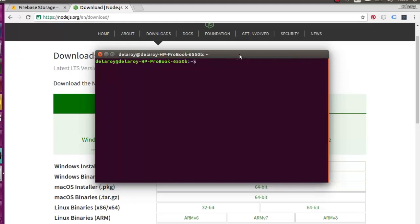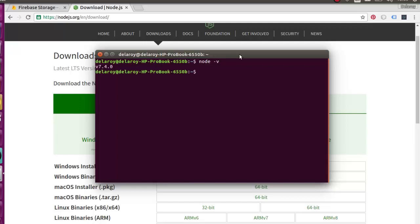But now, if you have downloaded the package and run it, probably you're using Windows or Mac, you can easily confirm the version of Node you're using by running this command. So I have version 7.4.0. I have Node running on my machine. So let's get started.